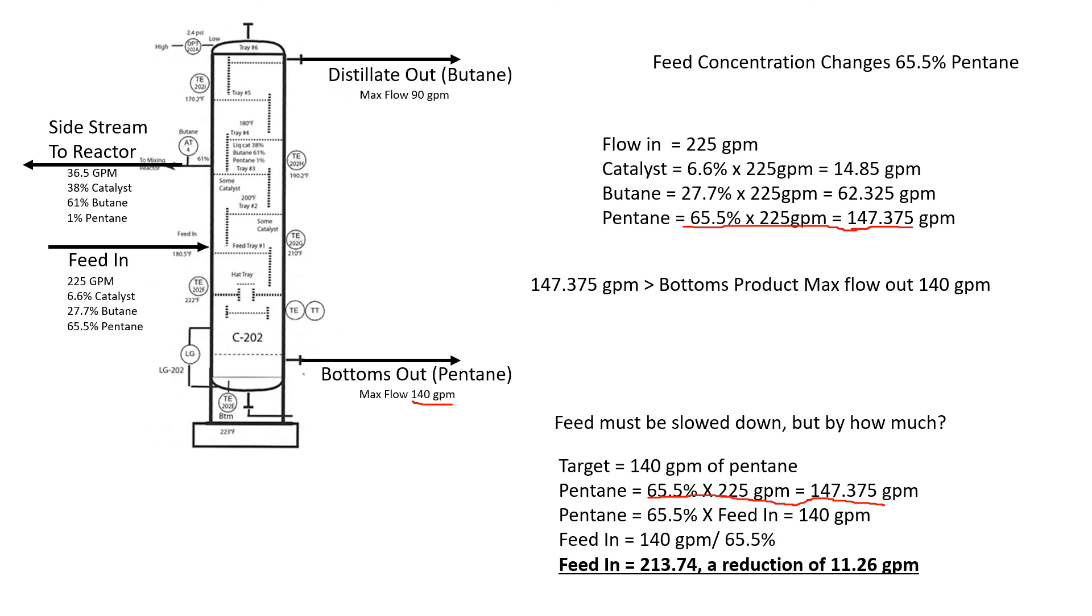If we do that, we take that 213.74, we're going to double check. We should be able to take this number times 65.5%, and we should get really close, right around 140 gallons a minute, which would be able to have us run this system without overlapping it.